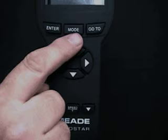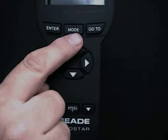Look through your eyepiece. When the alignment star appears, press mode to stop the search and center the alignment star in the eyepiece using the Autostar's arrow keys.